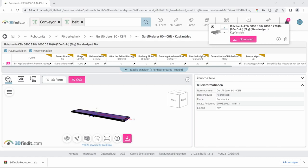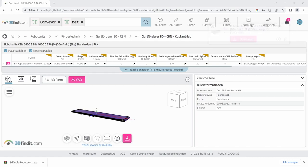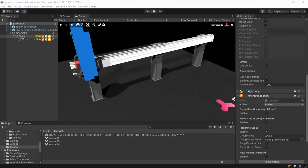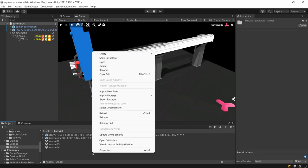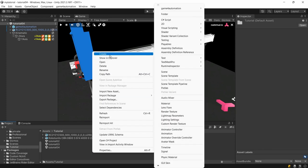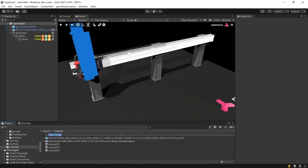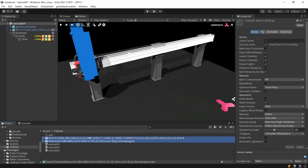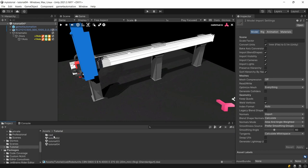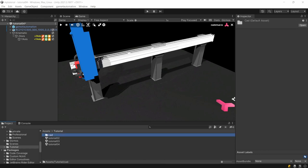After downloading the file we need to unzip it and drag and drop the file into our tutorial folder. Maybe it's now better to organize it a little bit. We are going to create a new folder called CAD and I'm putting all our imported CAD files into this folder.